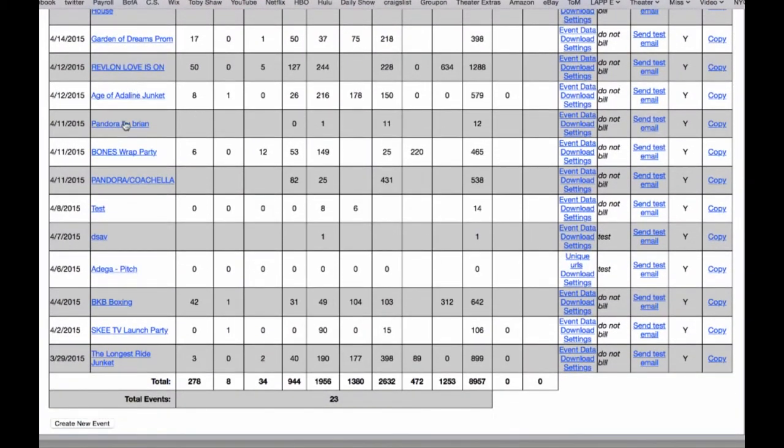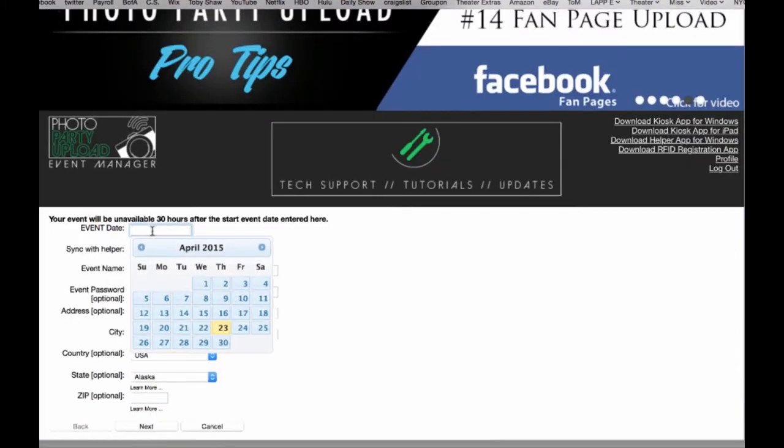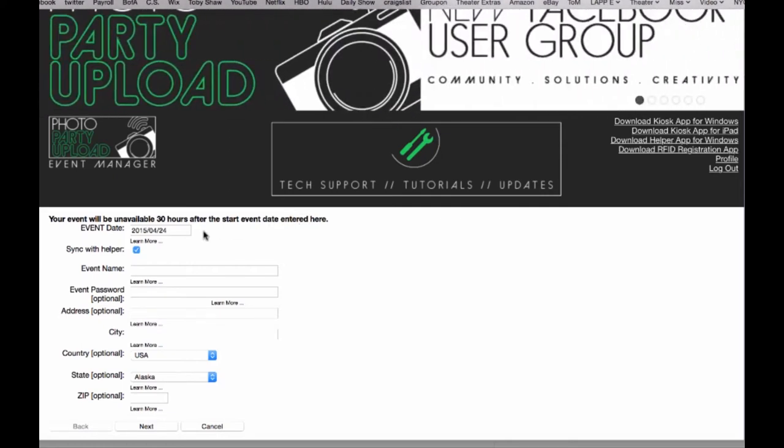Let's go down to the bottom of our events and click on create new event. For the event date we'll put in tomorrow, and bear in mind the event will be unavailable 30 hours after the end date. So if you're doing a multi-day event make sure you put in the last day of your event.